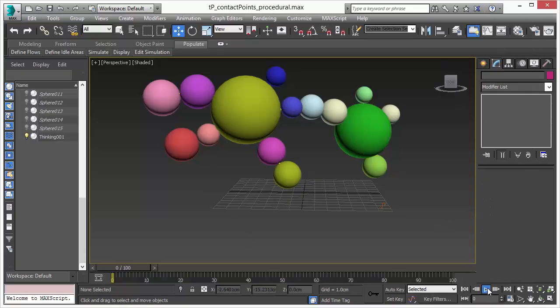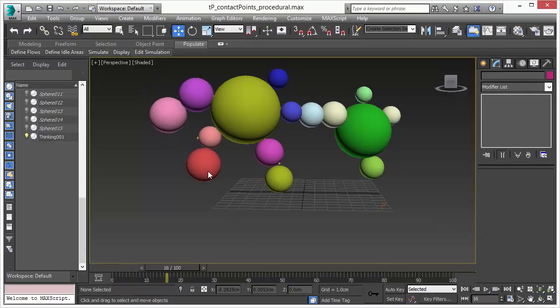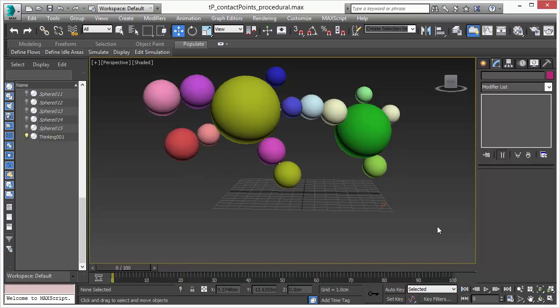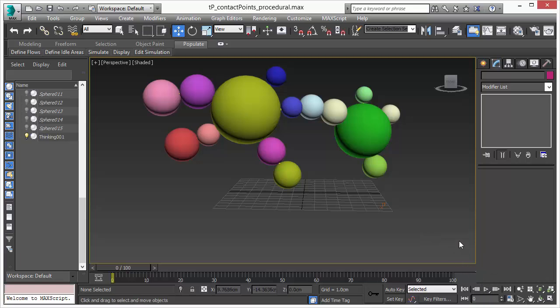Now we play back and as you can see we created procedurally joints between all these objects. The great and powerful thing about this operator is you can do that in a procedural way so you have full control. If things change your joints will change automatically along.